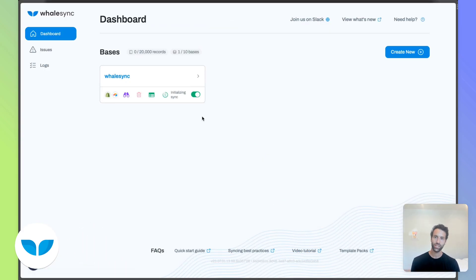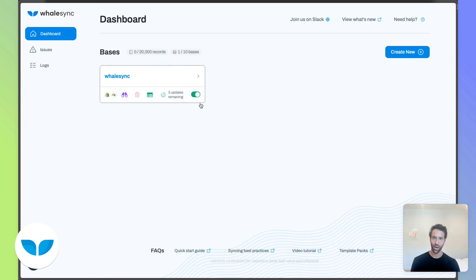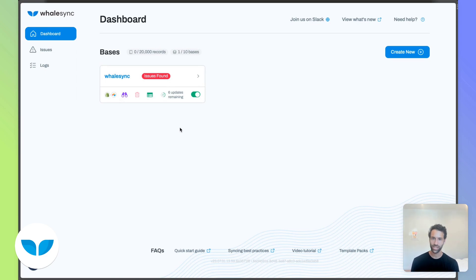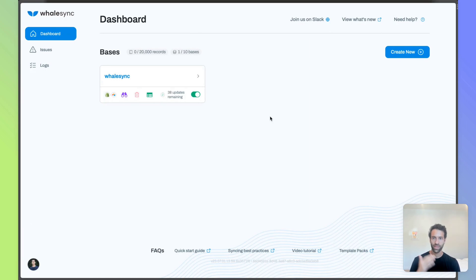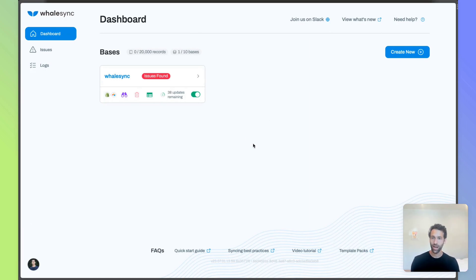And we'll see Whalesync start to initialize and soon updates will show up here as well. When Whalesync first gets connected, it might have a few of these little issues here, but those will typically go away as the syncing happens and then you should be good to go.